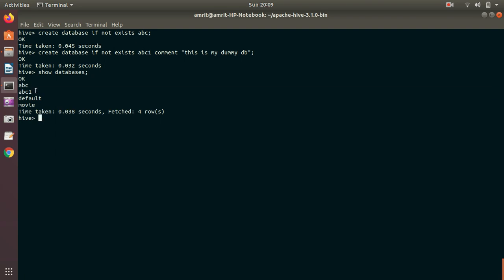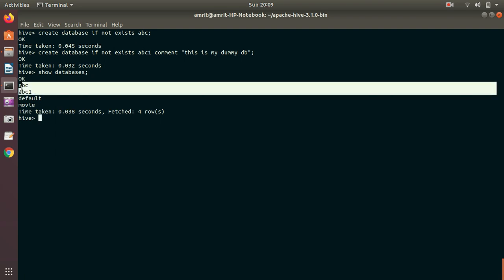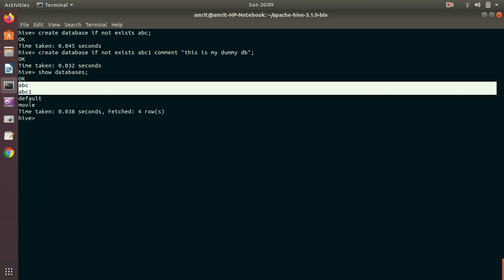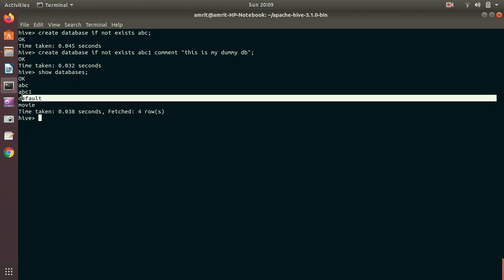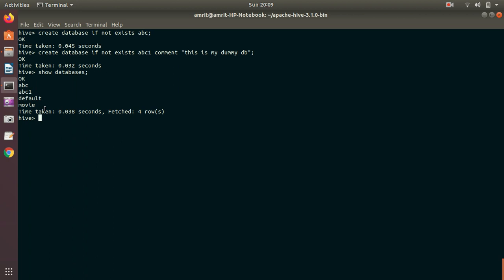You can see I'm getting now ABC and ABC one alongside with other databases. By default, the database will be default database. When you use it for a very first time, you'll be getting only one database name under the SHOW DATABASES command, which is default.